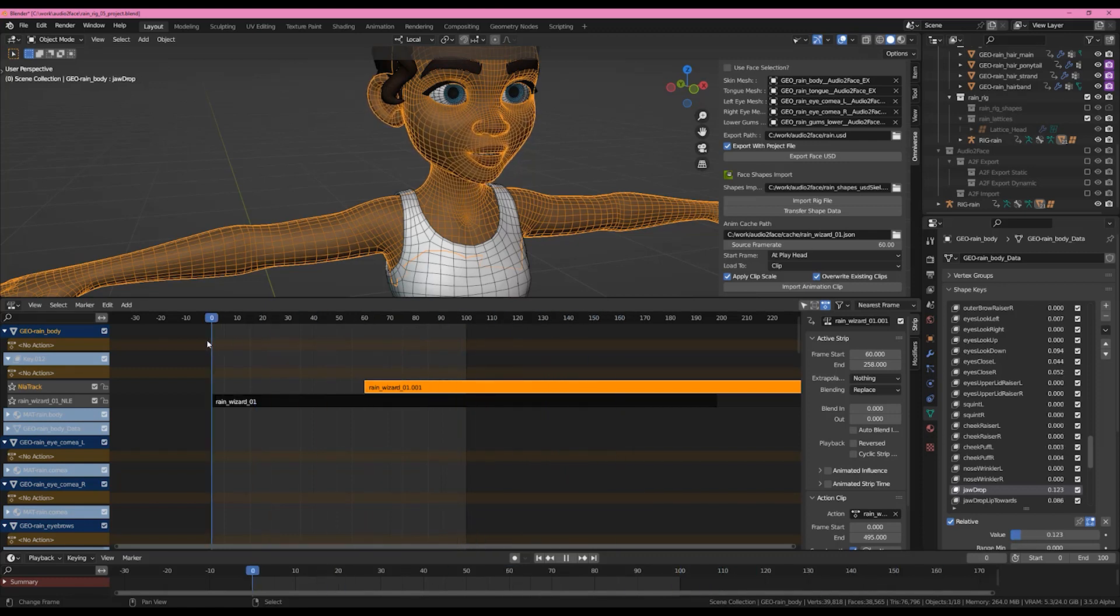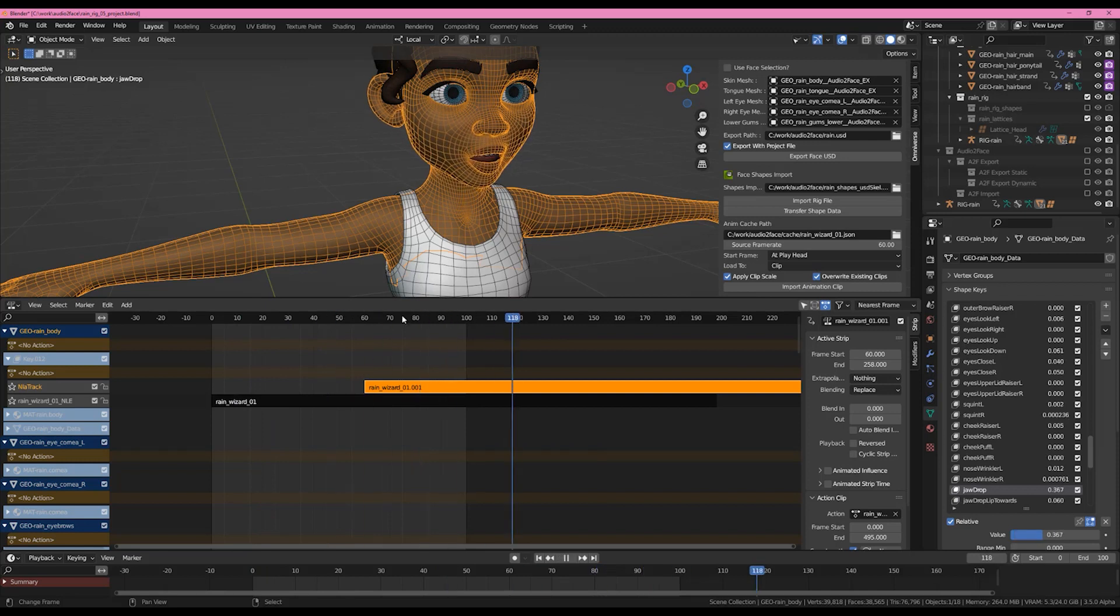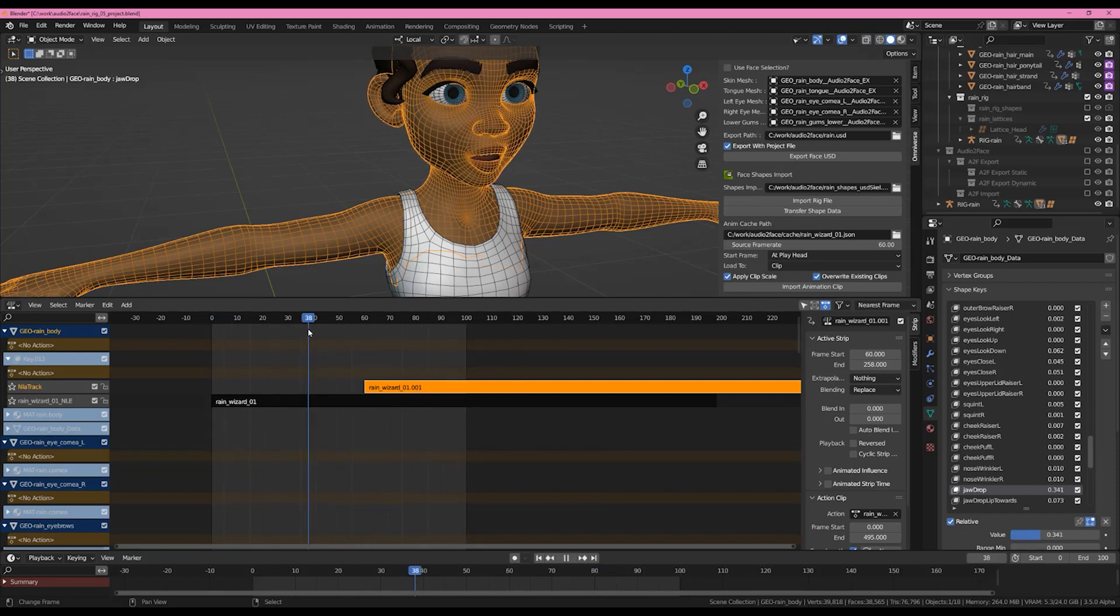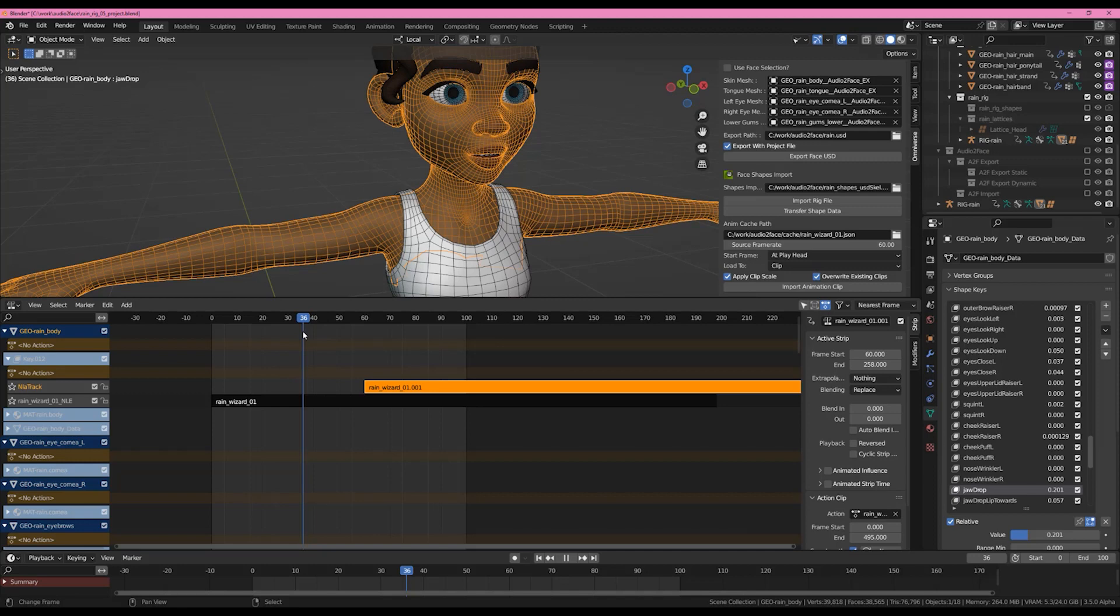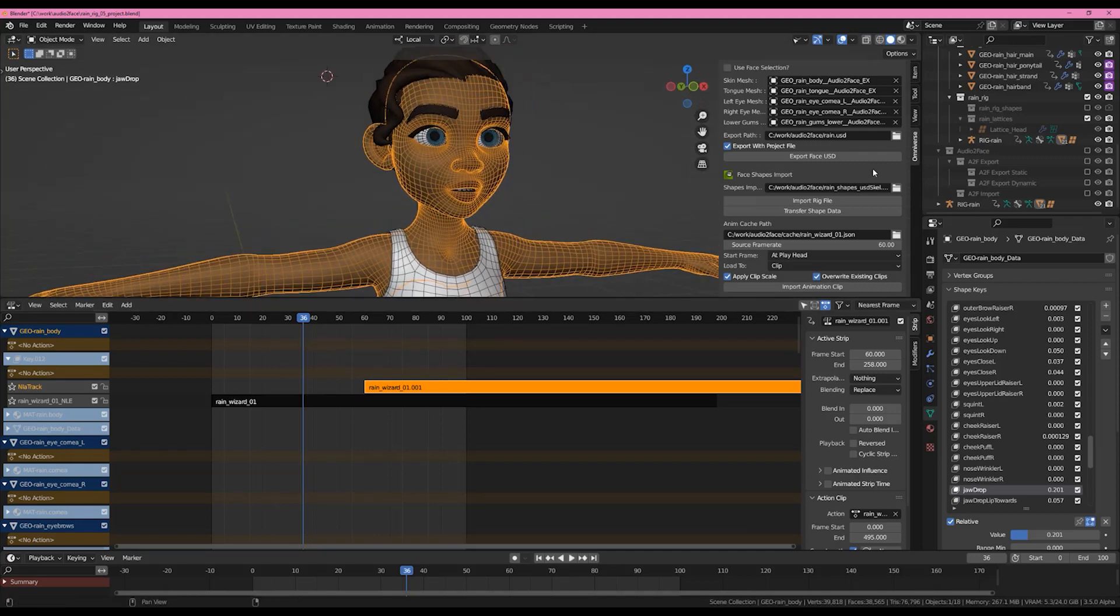But in this way you can merge as many clips as you want and they will behave as if it is one animation. So you don't have to worry about cutting together your audio for Audio2Face. You can have all of your clips separate and then bring them in and put them together in Blender for your final export.